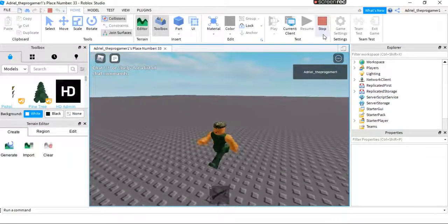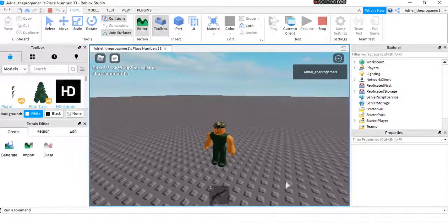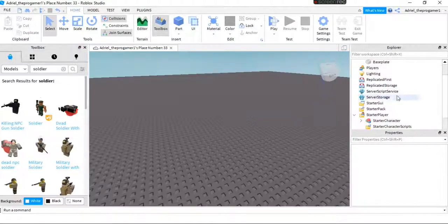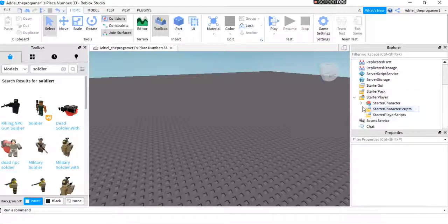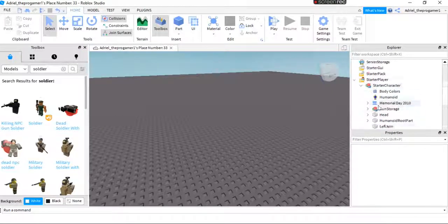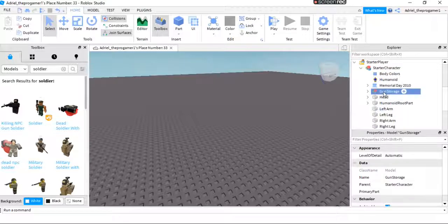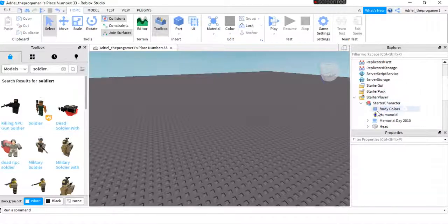I spawn as a soldier. If you don't want the gun here, we will remove the gun, the gun storage.